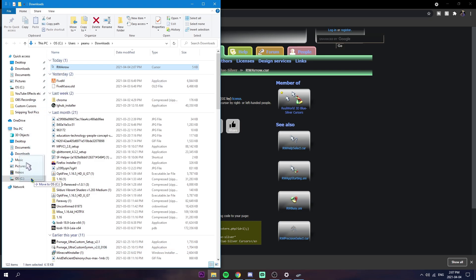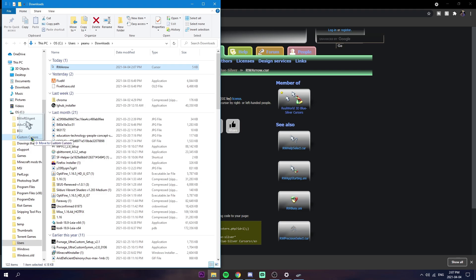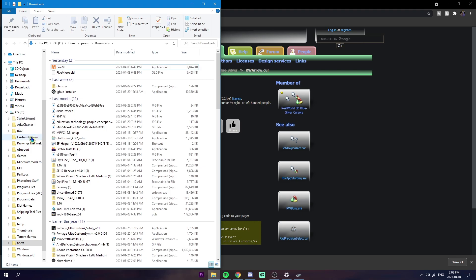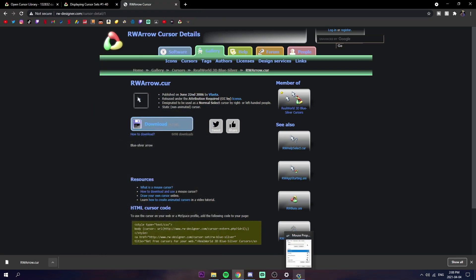You're going to drag it all the way to a folder. If you created a folder, which would probably help, put it in there, something like a custom cursors folder or something like that in your C drive or whatever. Just drag it in there, minimize this.